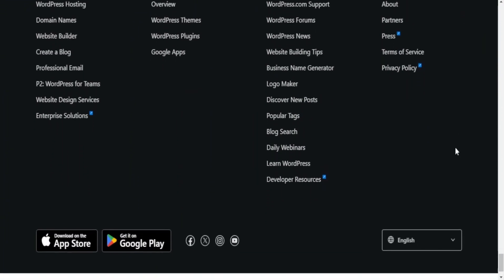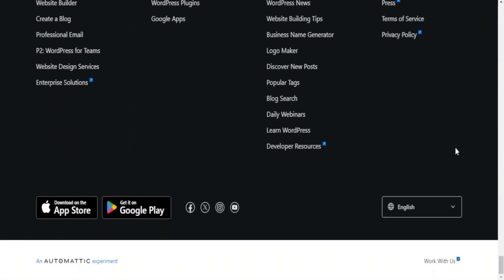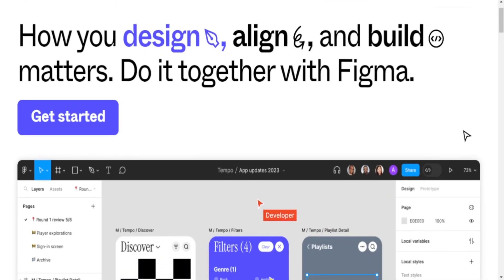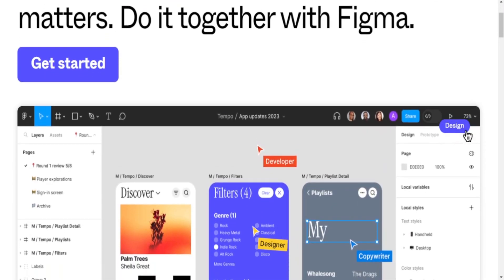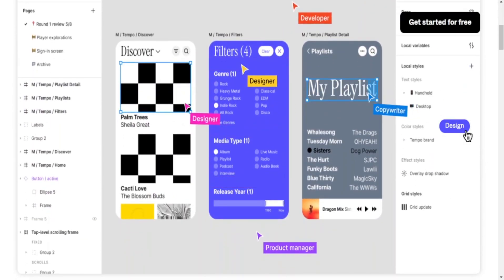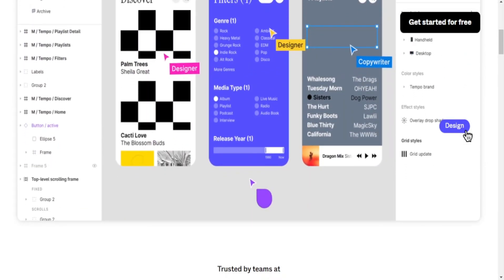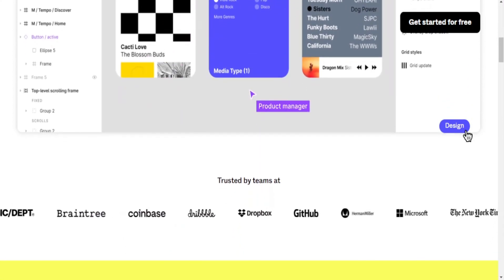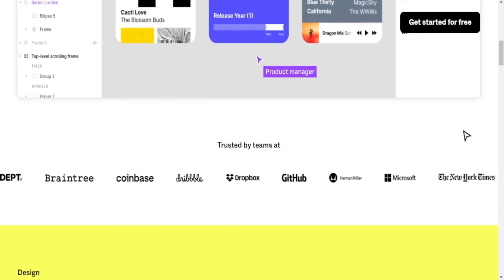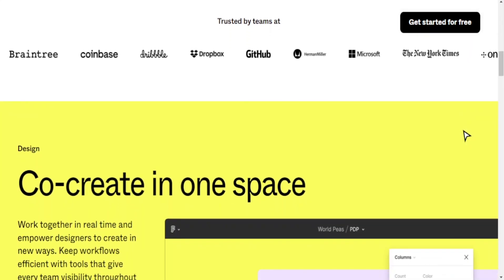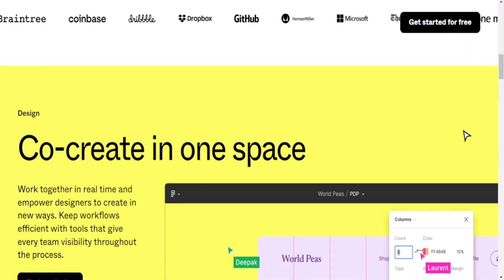SEO features — Figma: no, focus on design and collaboration features. WordPress: various SEO plugins available. Customization — Figma: highly customizable for design elements. WordPress: highly customizable through coding, themes, and plugins.